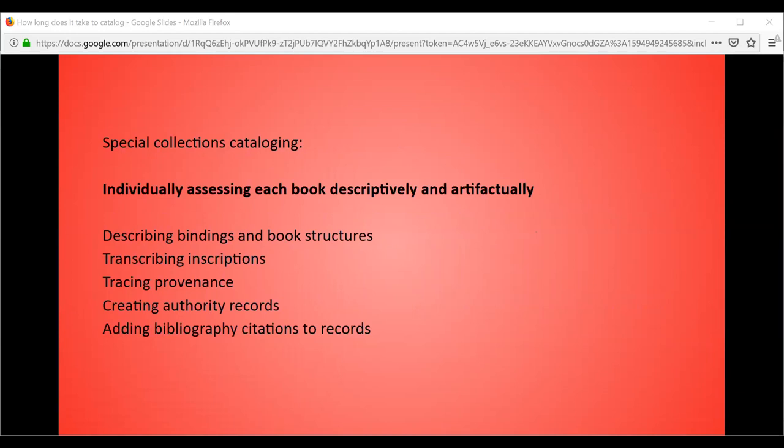There are also other kinds of books that wind up in special collections, like artists' books or fine press books. As for the kind of cataloging I was doing — one thing I kept track of was cataloging level. For all books that come through Rubenstein technical services, we do what is broadly called special collections cataloging: individually assessing each book both descriptively and artifactually. We do things you wouldn't normally do for general collection books, like describing the bindings and book structures, transcribing inscriptions, and tracing provenance. We also add citations from bibliographies to the bib records and make a lot of authority records. For all pre-1800 works, books from the hand press era are described using Descriptive Cataloging of Rare Materials (DCRM&B) standards.